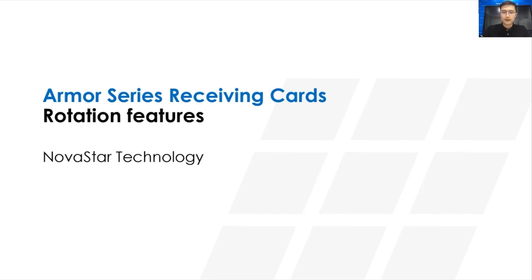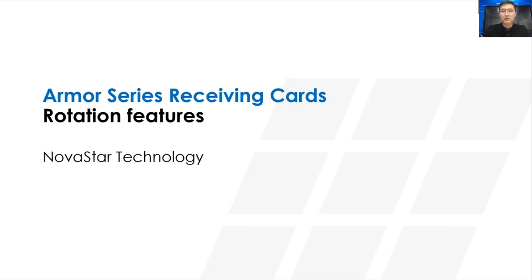After watching this video, you should understand what is the rotation and why rotation, then how to make this by Armor Series Receiving Cards. Hope it's helpful to you.